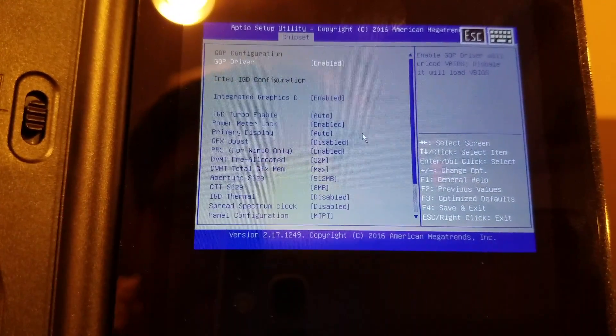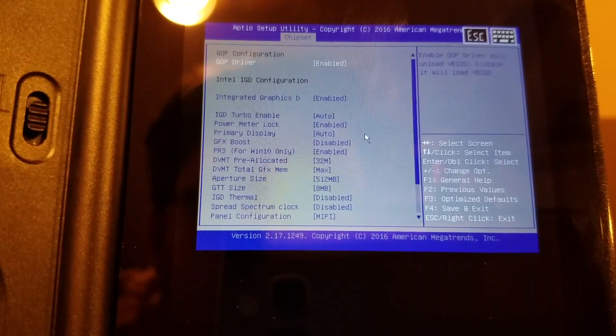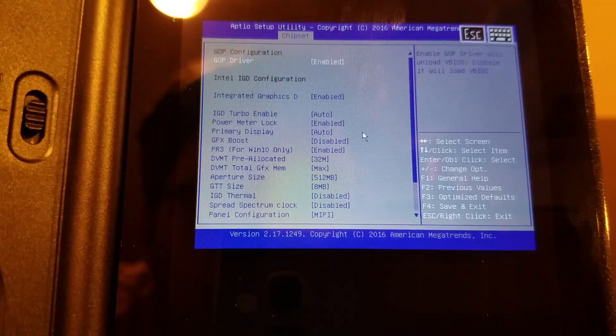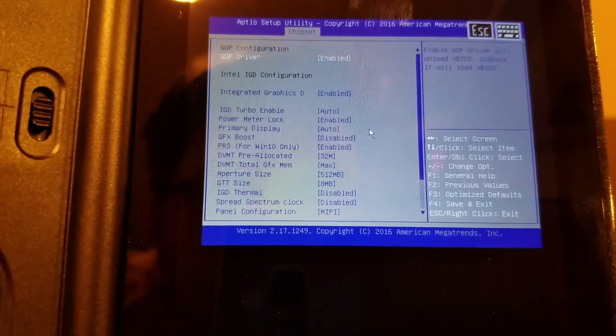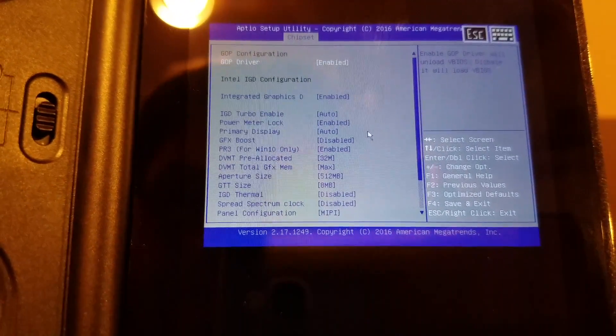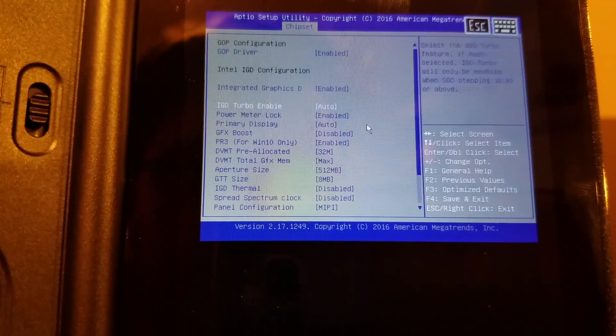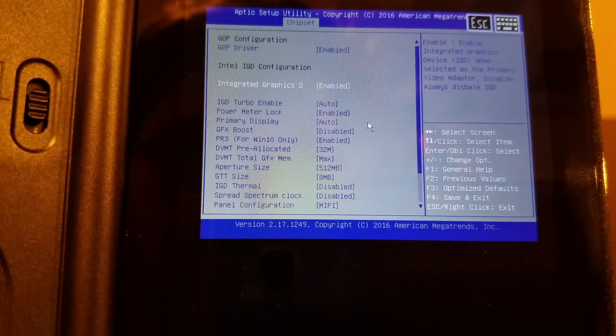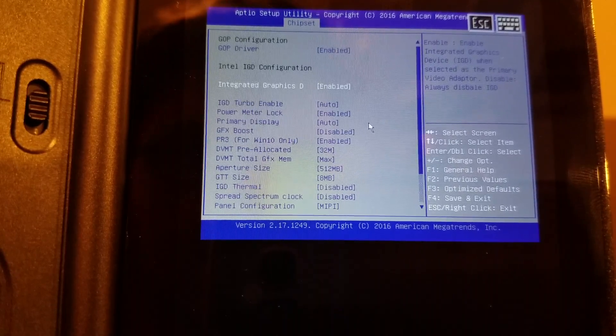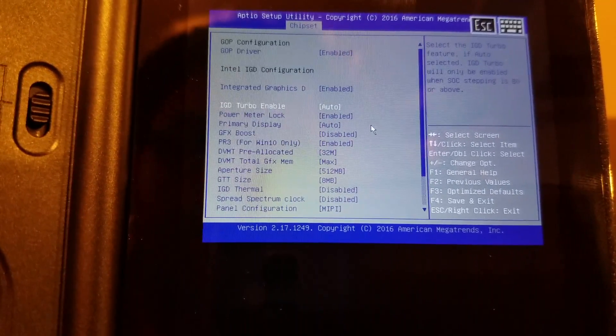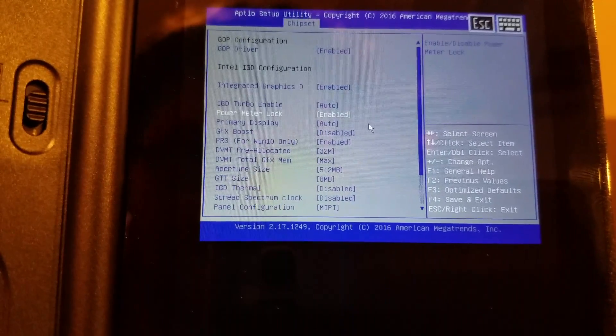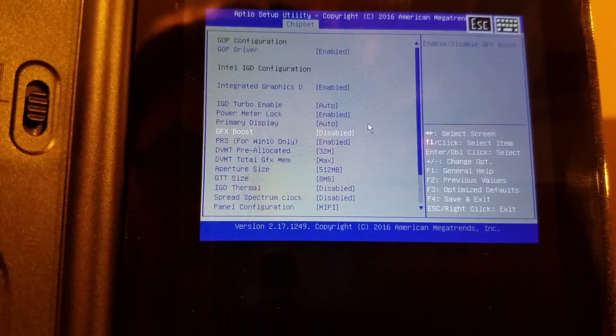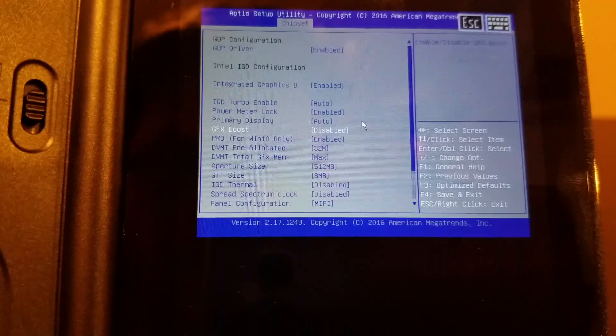Intel GOP driver. Will unload v-bias. Disable it will load v-bias. Integrated graphics driver. Definitely leave this enabled. If you disable it you'll no longer have a screen, which has been shown many times to be bad when you disable it.